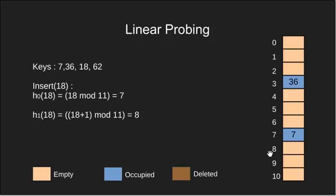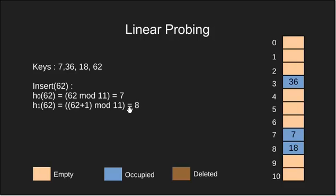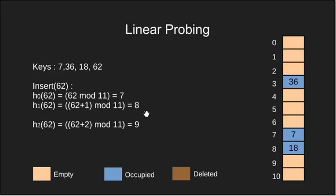Since index 8 is empty we put key 18 there. Next we insert 62. H0 is 7 which is occupied so a case of collision. We therefore calculate H1 which is 8 and also occupied. We then calculate H2. It comes out to be 9. Since 9 is empty we can put 62 there.